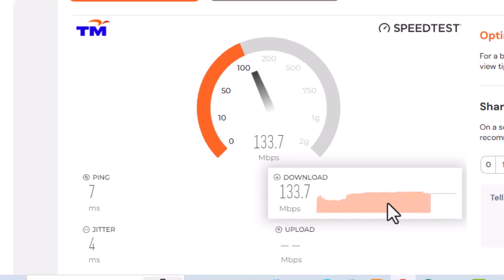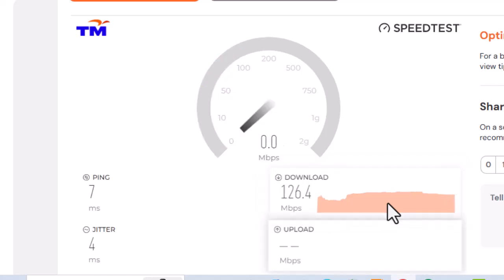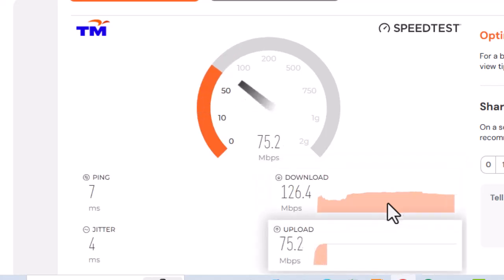CapCut relies heavily on a stable internet connection for loading effects and templates. Make sure your Wi-Fi or wired connection is stable and fast enough.